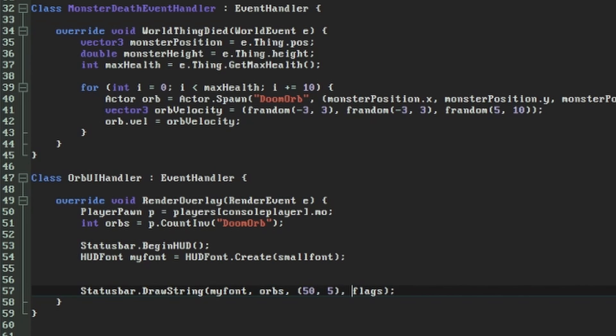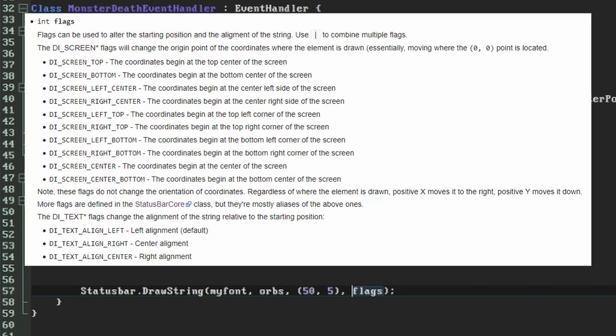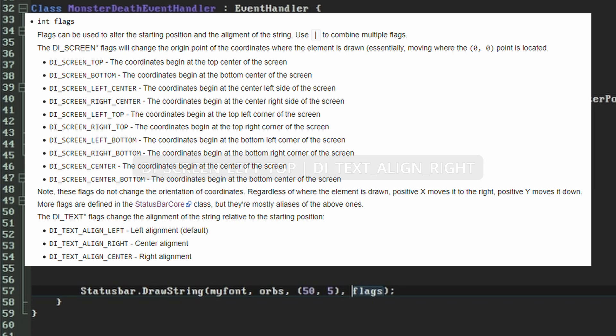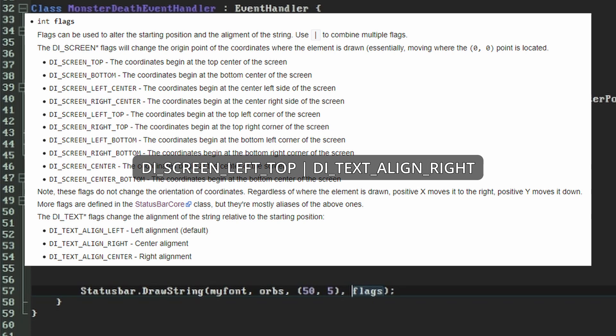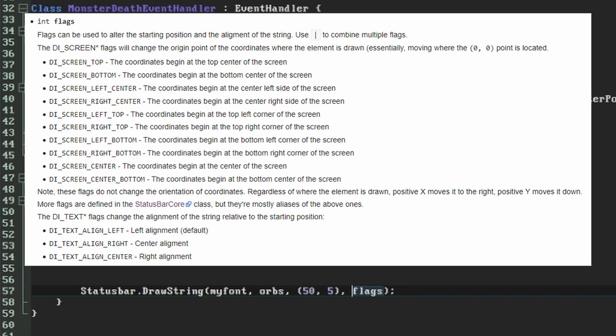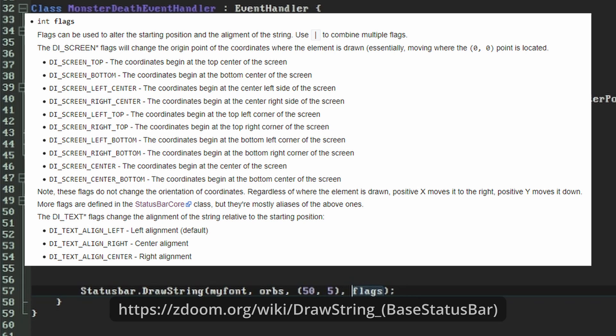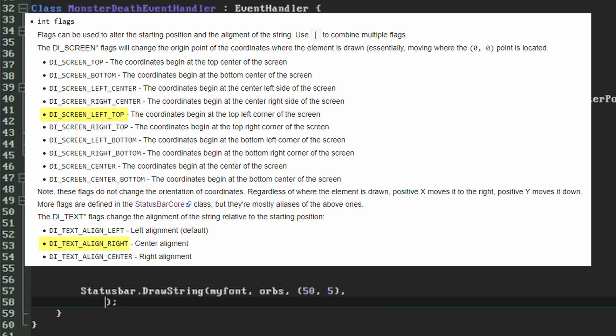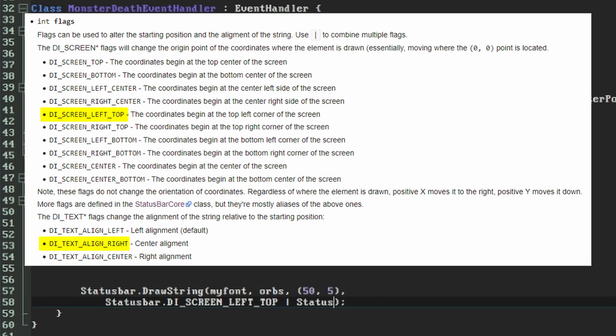The fourth parameter we'll use is the flags, which can be used to specify where the coordinates should be counted as starting from and how to align the text. If the following means anything to you, this is a bitmask field where flags can be combined with a bitwise OR operator. If it didn't, it's a set of keywords that are separated with a pipe character. The flags available to us here are listed on the DrawString ZDoom wiki page. We're going to use two of them together. We want the coordinates we've specified to be counted from the top left of the screen, and as we're displaying a number we want the text to be aligned to the right.